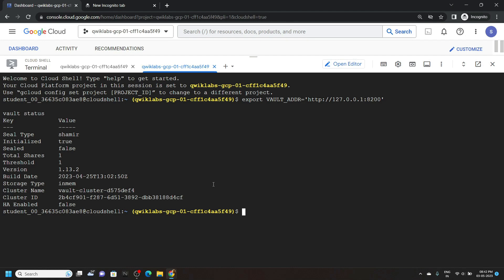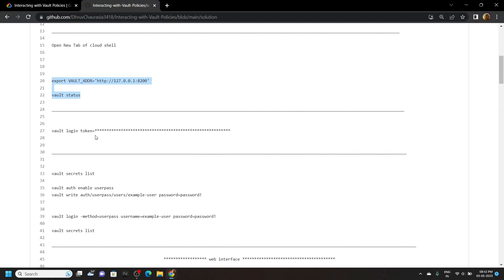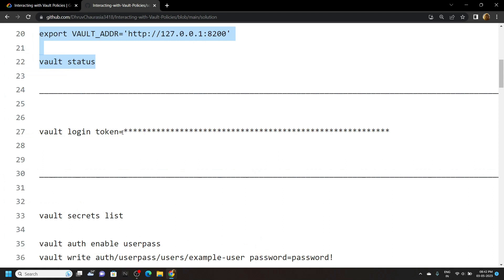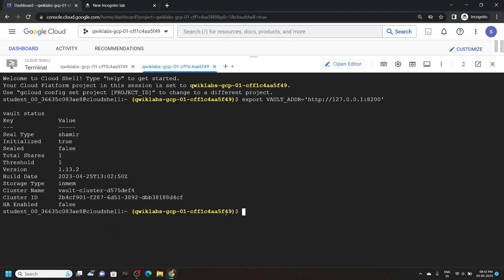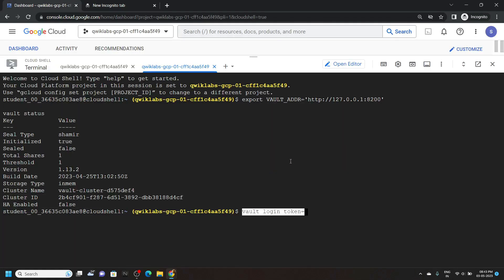Again go back to the file. Now please pay attention — carefully copy this command, then paste it. Now copy your saved root token.